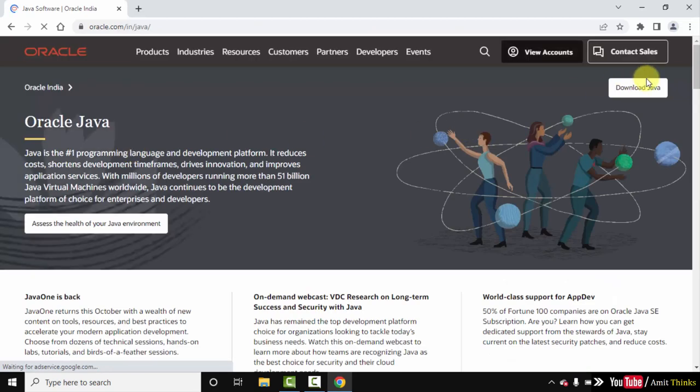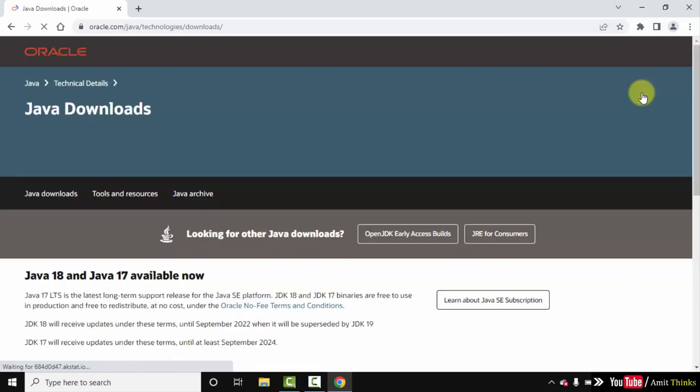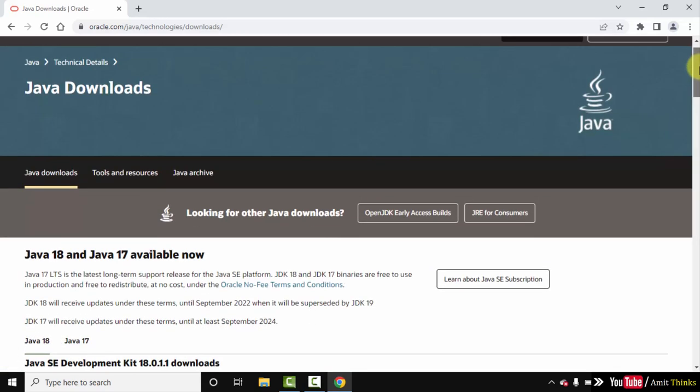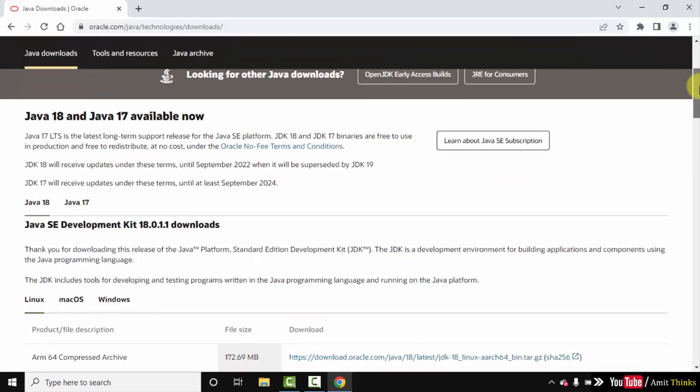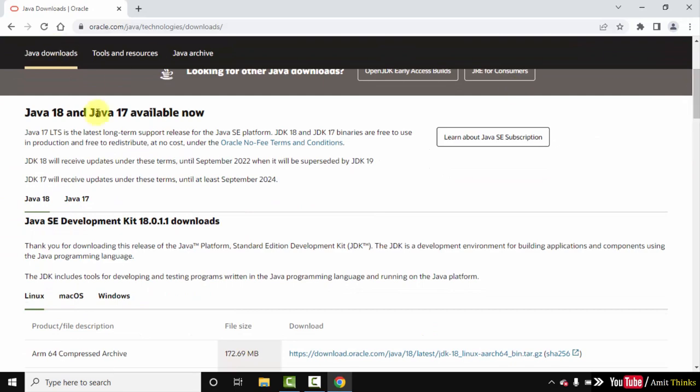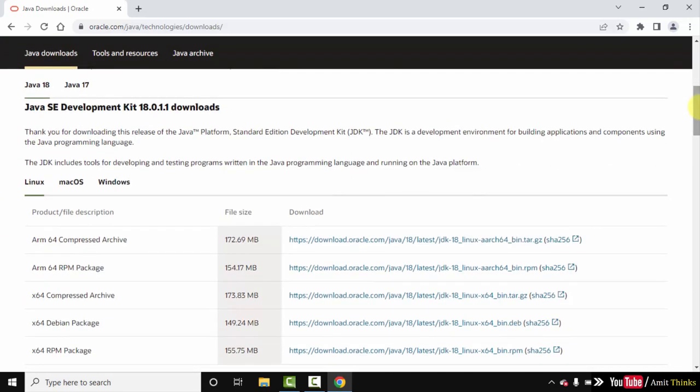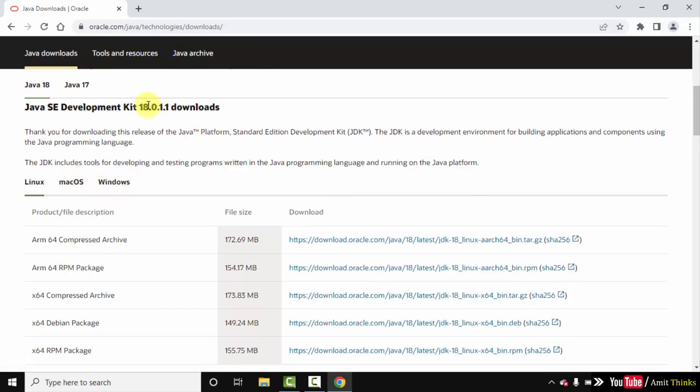On pressing Enter, the official website is visible. Click on it, that is oracle.com. On clicking, click on Download Java. Now here are the Java downloads visible.